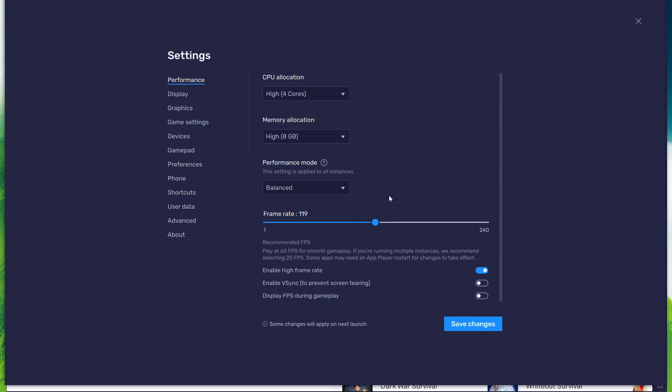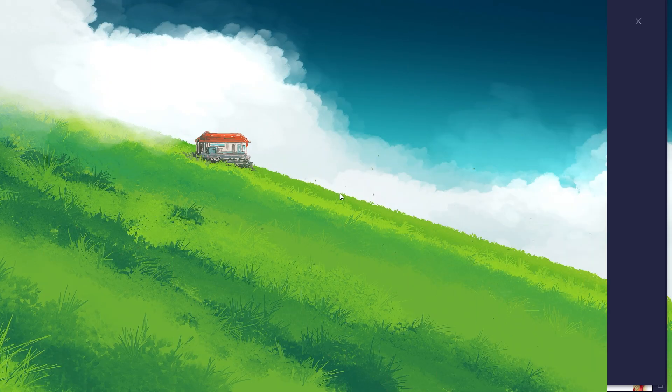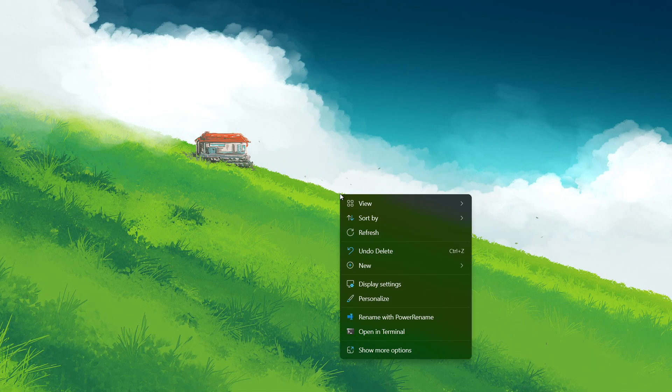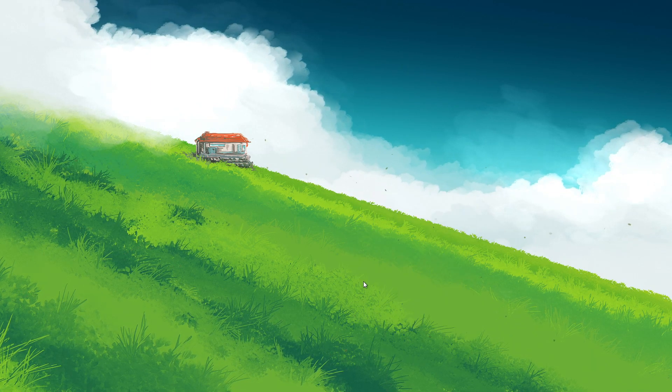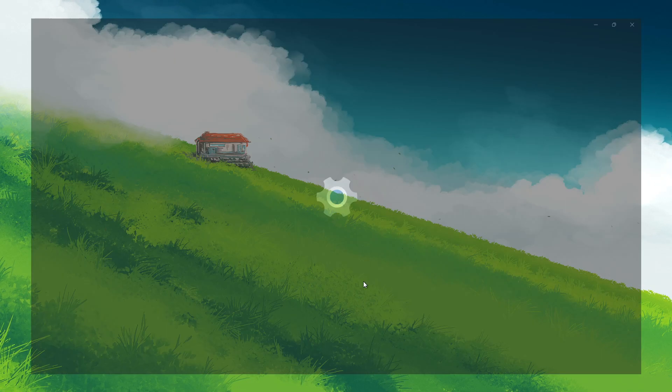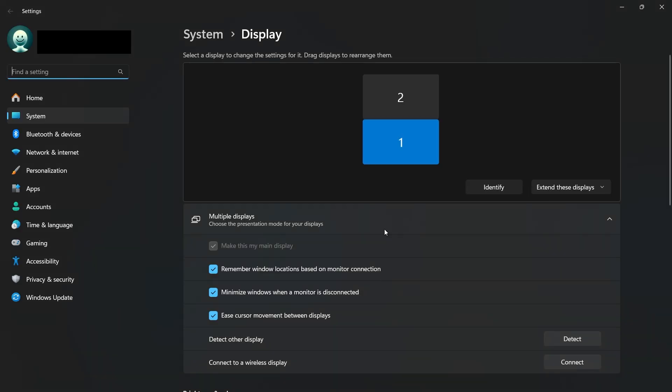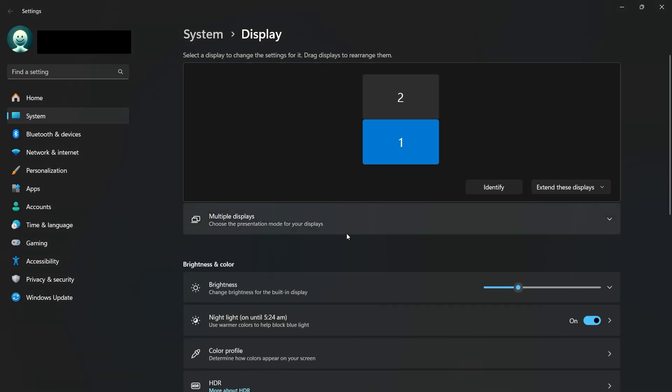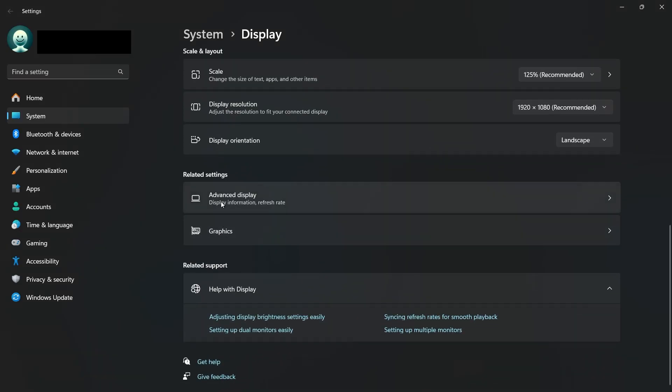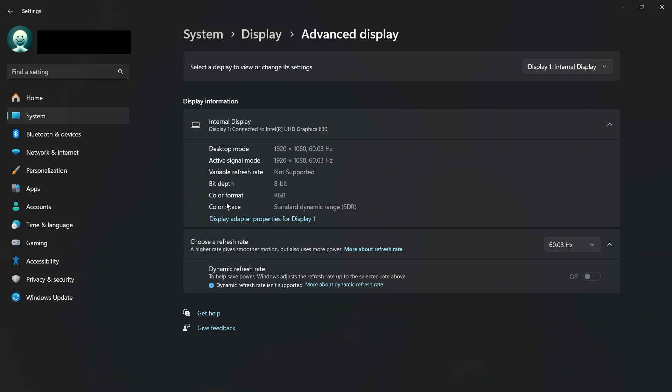If you need more clarification on your refresh rate, right-click your desktop and select display settings. From here, make sure that the correct display is selected. Scroll down and click on Advanced Display. This will allow you to preview your refresh rate and change it.